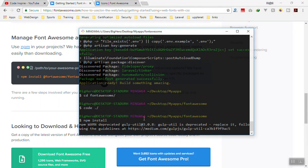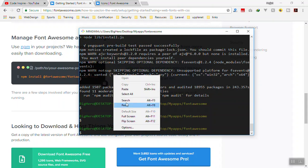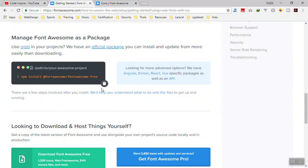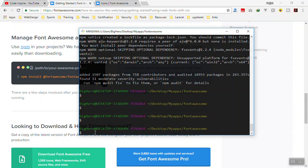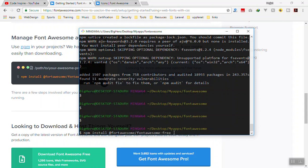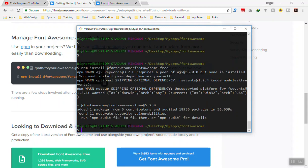I think npm install is still running — I'll just pause the video for now. Now I'll paste the Font Awesome install command here and run it. It will take a few seconds to install. It's installed now.